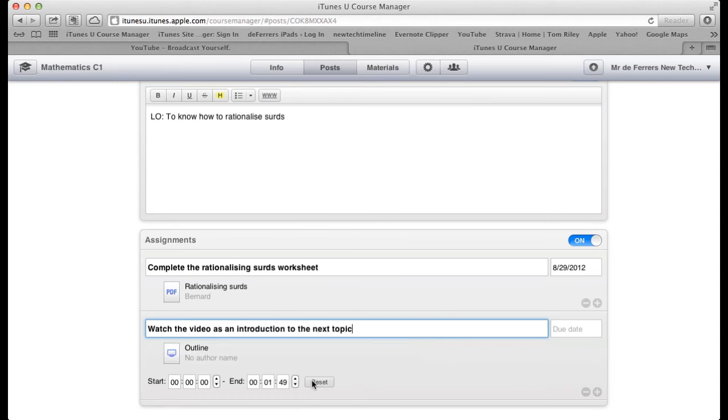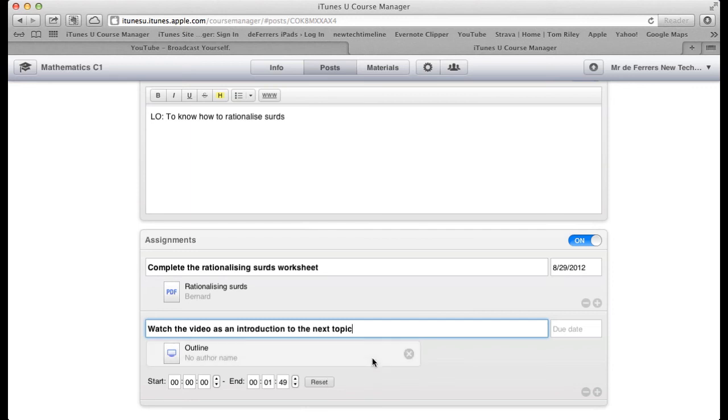If you upload a video yourself, it also gives the option of selecting the start and end points you'd like students to be taken directly to. If you've got a really long video, you can pinpoint them to a specific part of it.